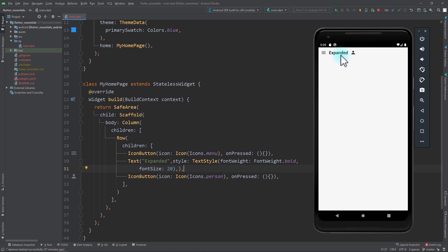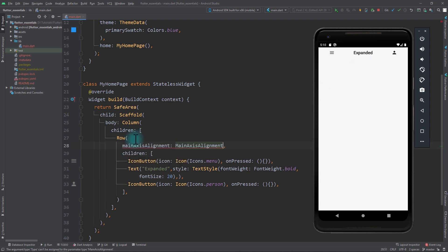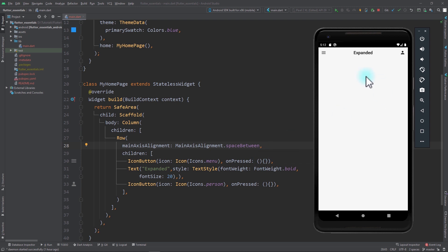We want the text to be in the center and the icon to be on the right. The first thing that comes to mind is to add the mainAxisAlignment property to the row and set it to MainAxisAlignment.spaceBetween. With this, we have the required top bar behavior with all elements right where we want them.